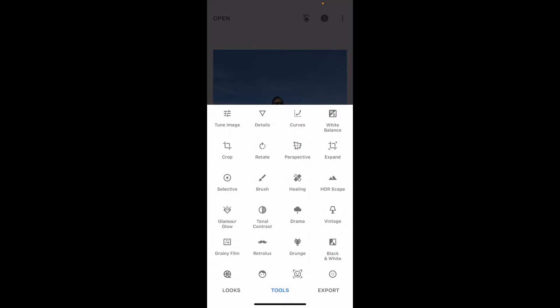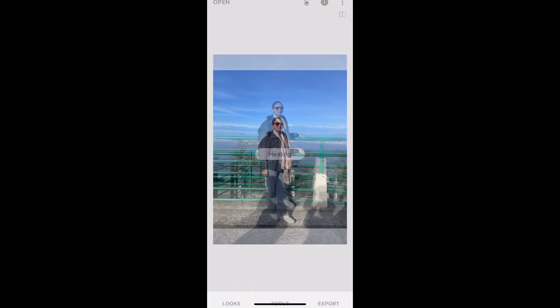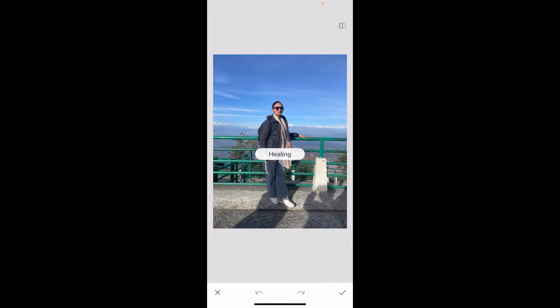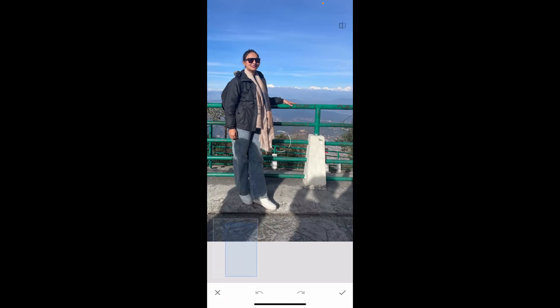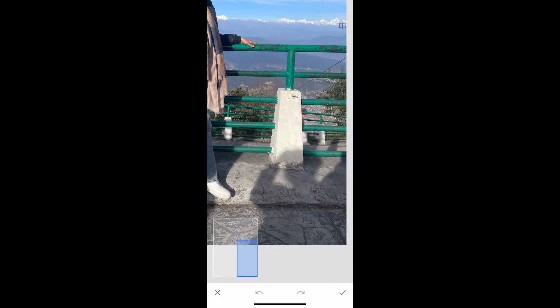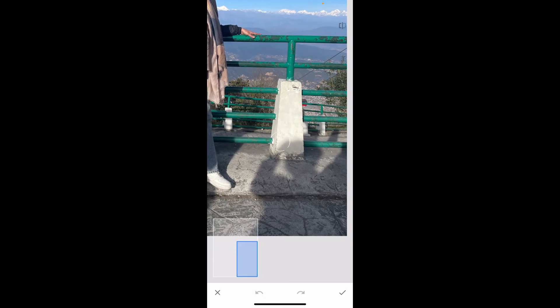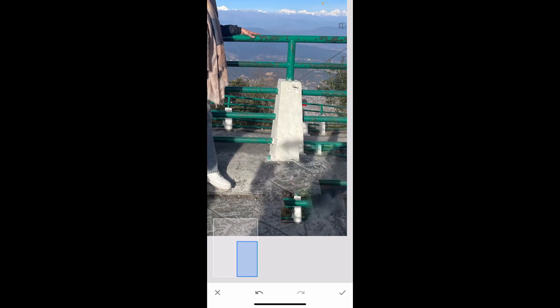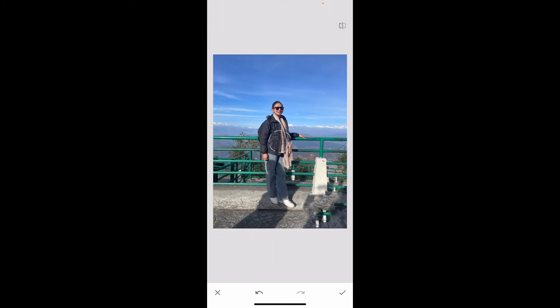The first tool we will be using is the Healing tool. Choose Healing from the options provided. Now zoom into the area you want to remove the shadows or objects from.